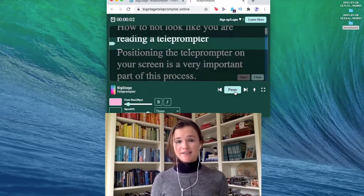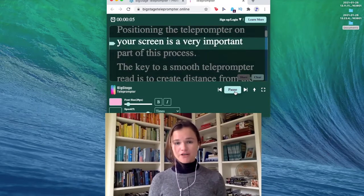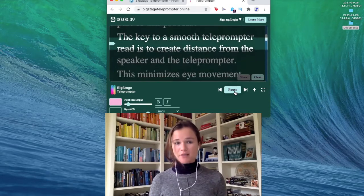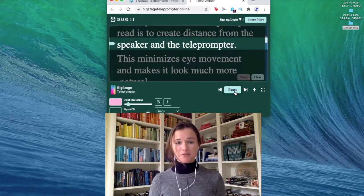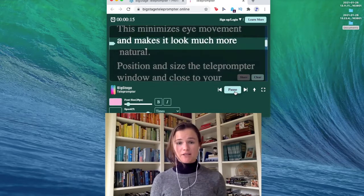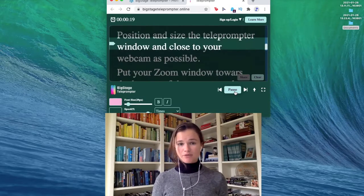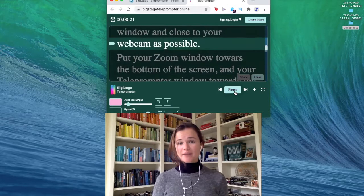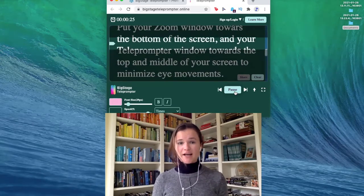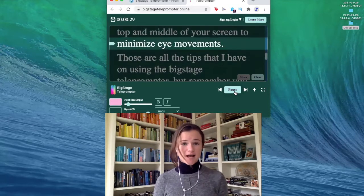How to not look like you're reading a teleprompter. Positioning the teleprompter on your screen is a very important part of this process. The key to a smooth teleprompter read is to create distance from the speaker and the teleprompter — this minimizes eye movement and makes it look much more natural. Position and size the teleprompter window as close to your webcam as possible. Put your Zoom window towards the bottom of the screen and your teleprompter window towards the top and middle of your screen to minimize eye movements.